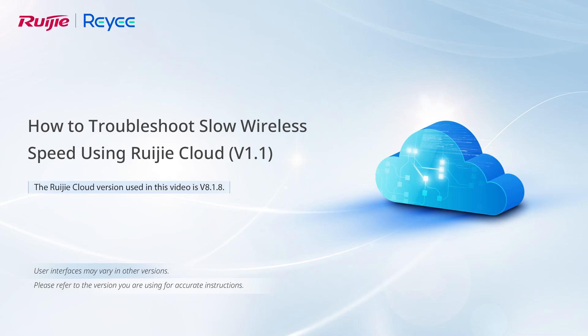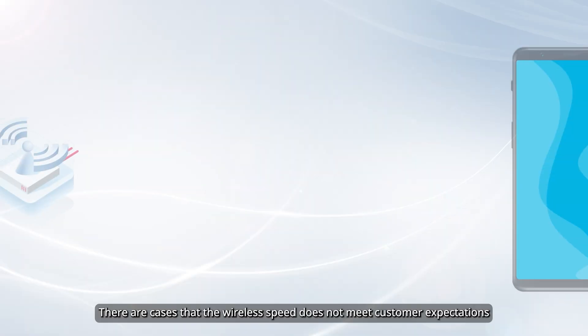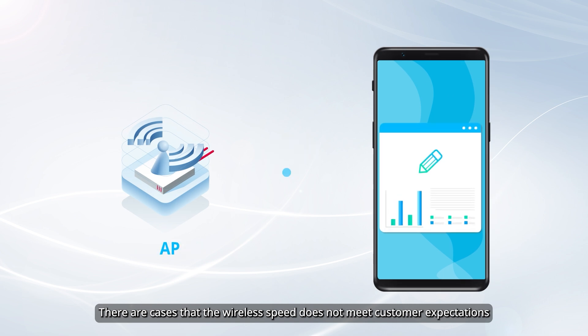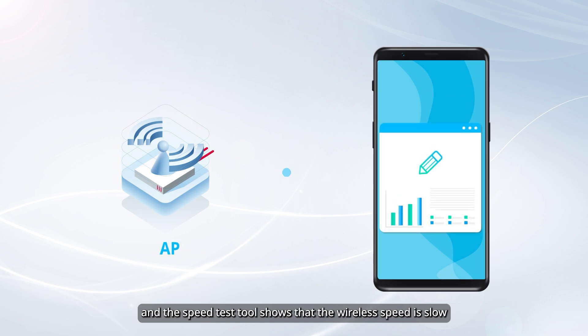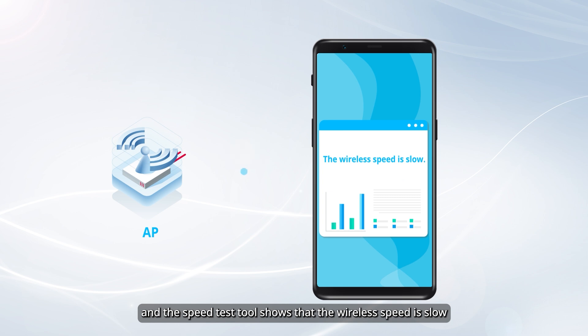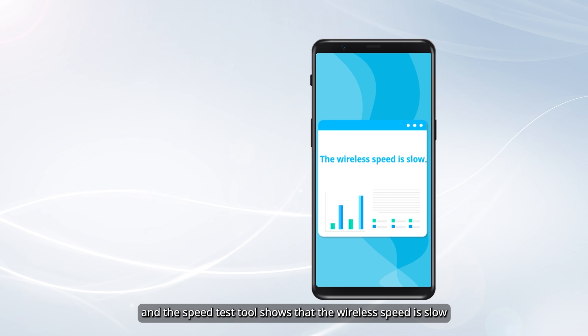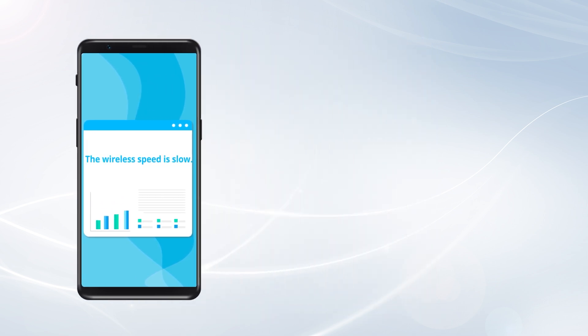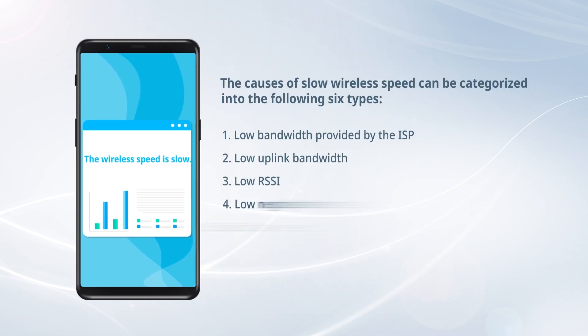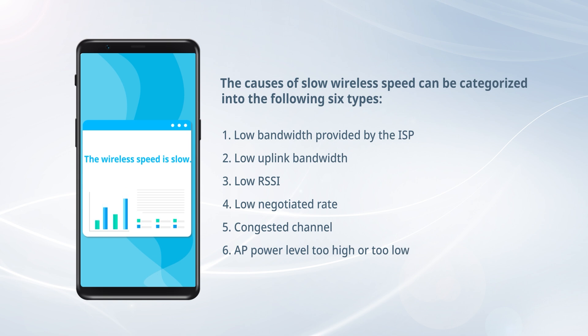This video introduces how to troubleshoot slow wireless speed. There are cases where the wireless speed does not meet customer expectations, and the speed test tool shows that the wireless speed is slow.